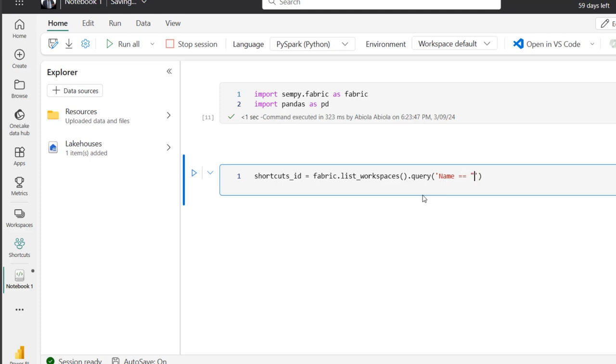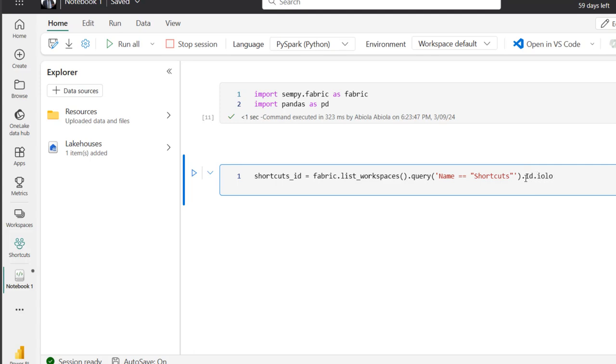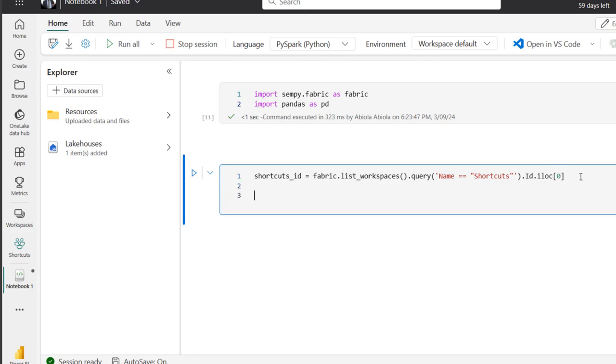So I'm going to come here and I'm going to use period. I'm going to access the id.iloc and then I want to access the zero, the index zero. And I can click enter. So the next is to get the list of items in the shortcut workspace specifically.